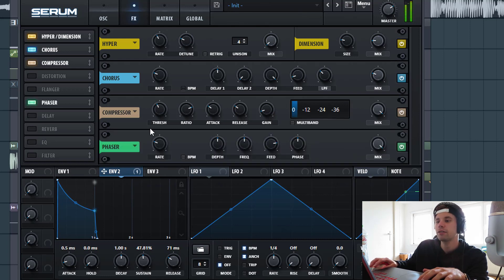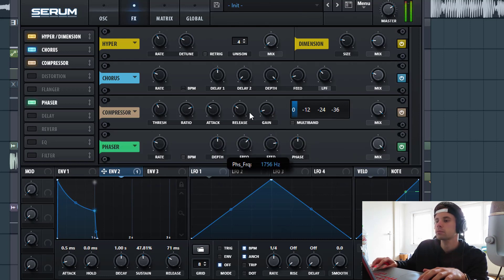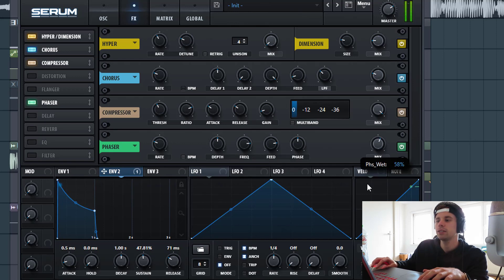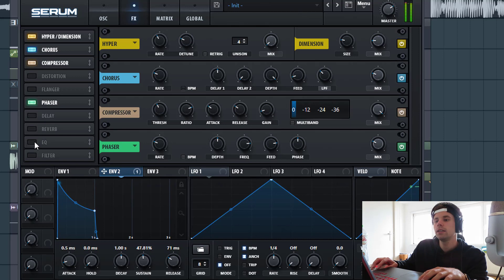Now we're gonna add a phaser effect to it. And the frequency just right here. It's a bit too much. So mix it in. Just like this.